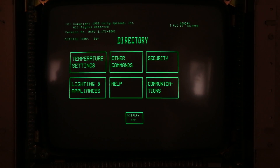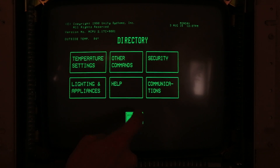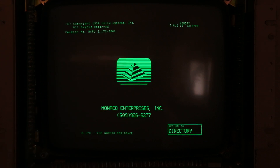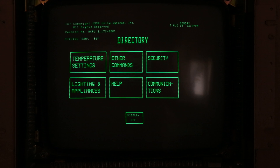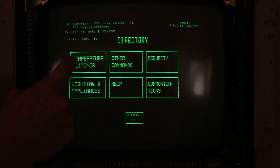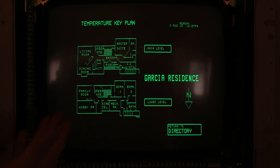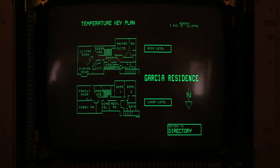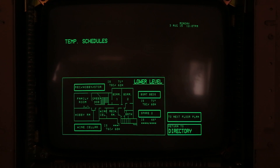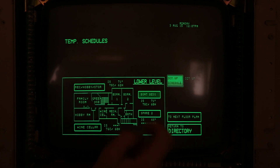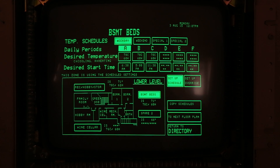This is the 1985 home automation system. We're currently on the home screen — the display turns off and you just tap anywhere to turn it back on. This is our main menu. Under temperature settings we have floor plan options for main level and lower level. Going into any of the floor plans gives you all the rooms and shows the current temperature of each room.